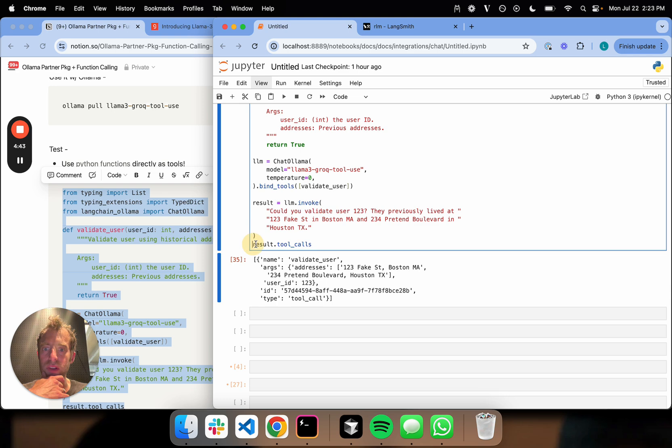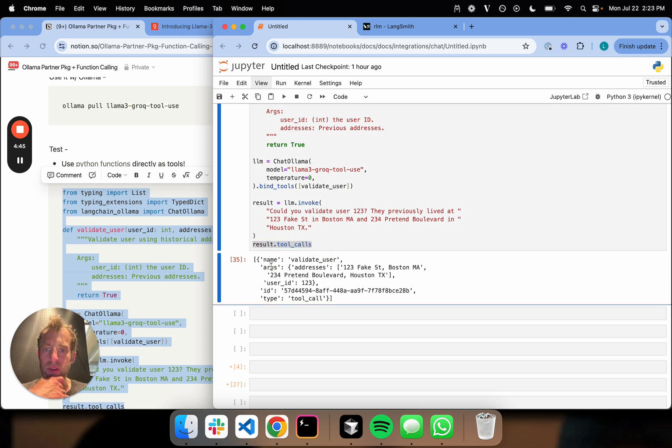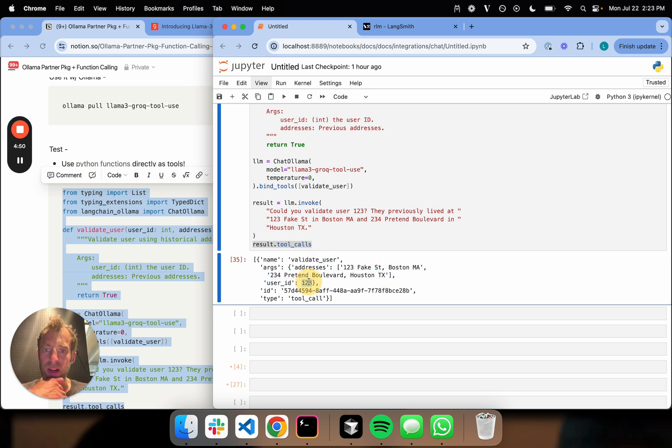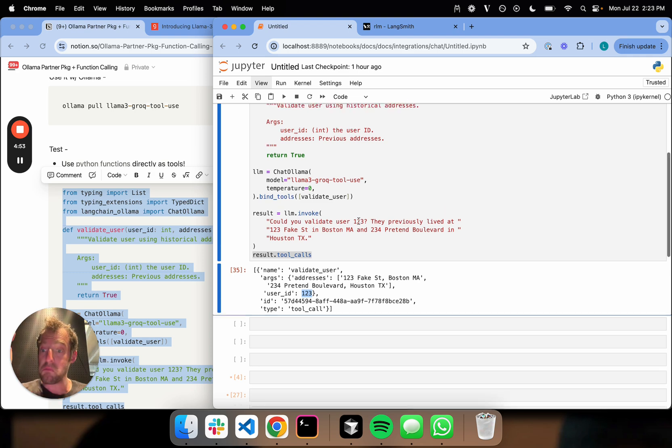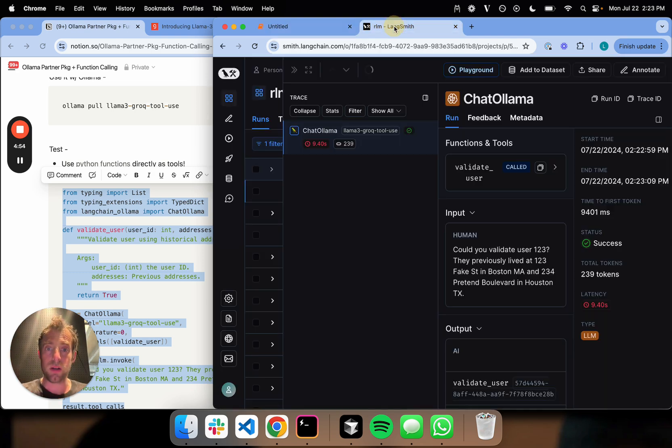This is pretty nice. You see the tool call is populated. The arguments are user ID and addresses. Addresses are a list, user ID is an int. Seems to work.